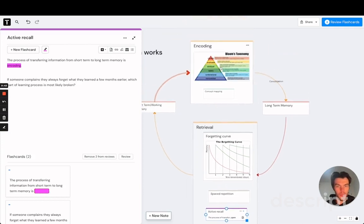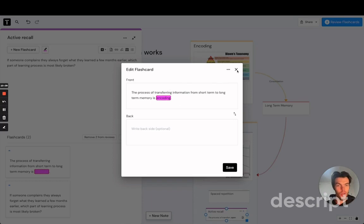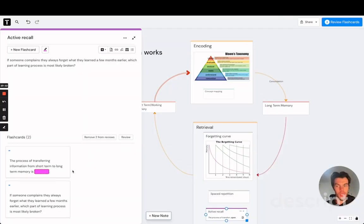And when doing retrieval practice, again, it is important that we focus on higher order learning. For example, if I created a flashcard like this, which is testing me on a basic fact, that is lower order thinking. So that is not very effective.